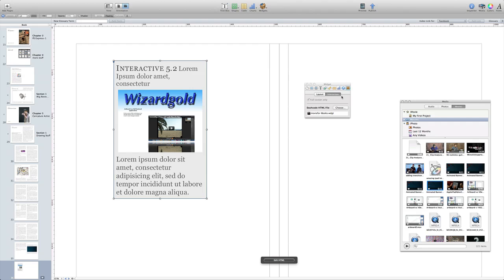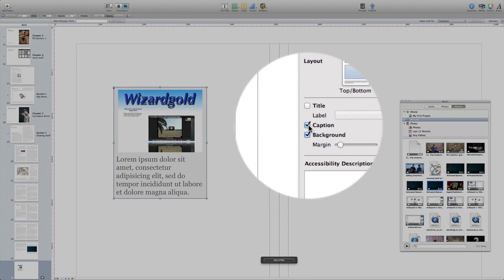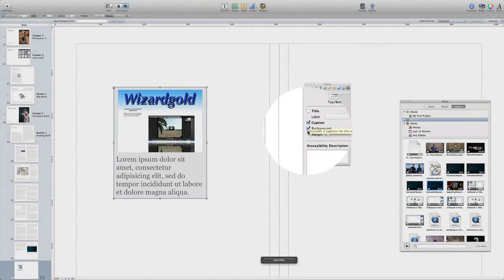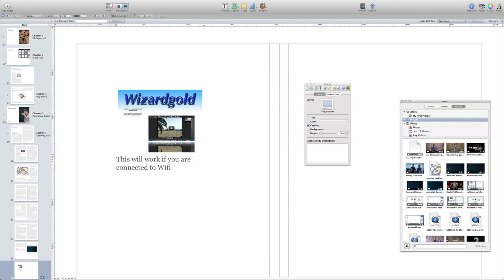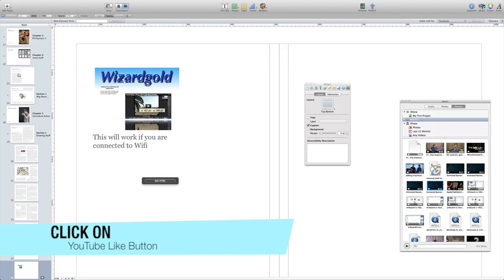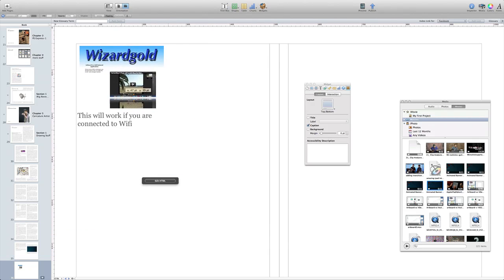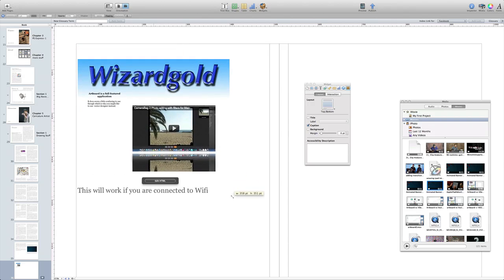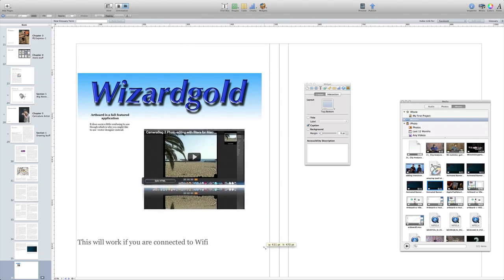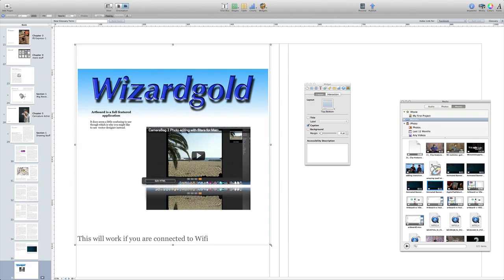So let's just tidy things up a little bit. We don't need to have a title. We don't need to have a background and in this area where the caption is what we can do is we can put a note in there to say that this is only going to work if you are connected to Wi-Fi. So let's just change the size of this and make it so it fits the page a little bit better. So now we've got it centered on the page and it's all looking good.